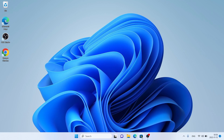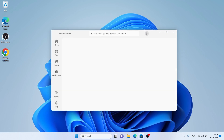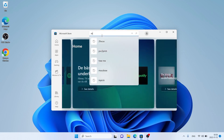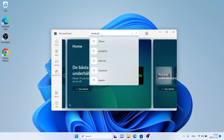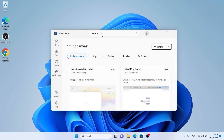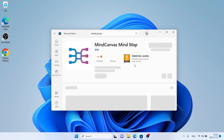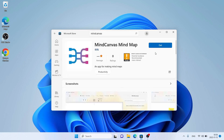First, open Microsoft Store. Then search for MindCanvas. As you can see, this is MindCanvas MindMap. Open it. Click Get.